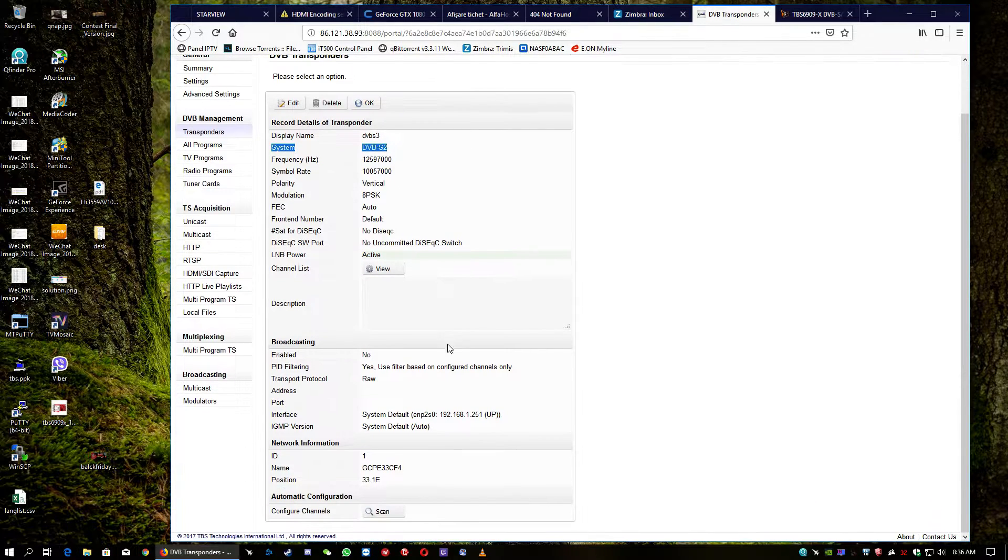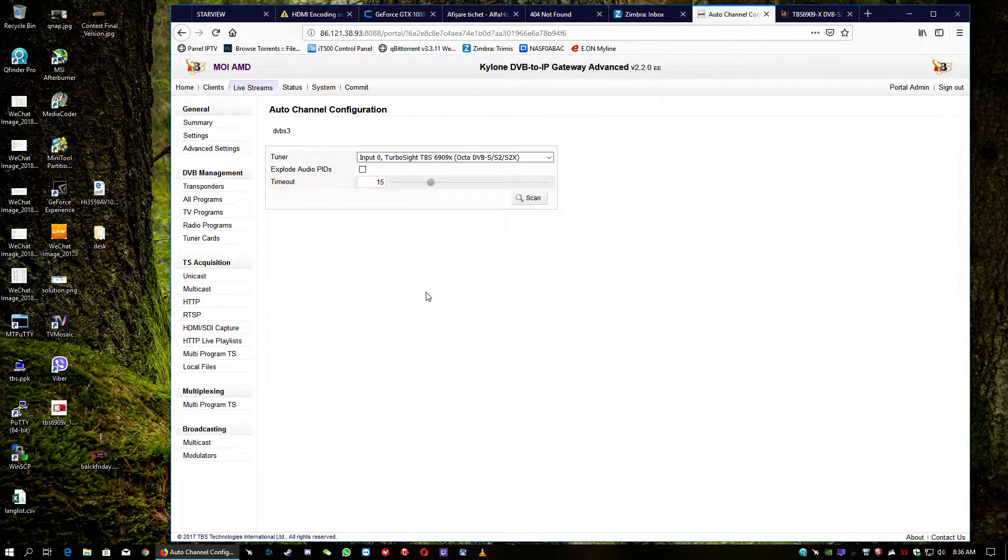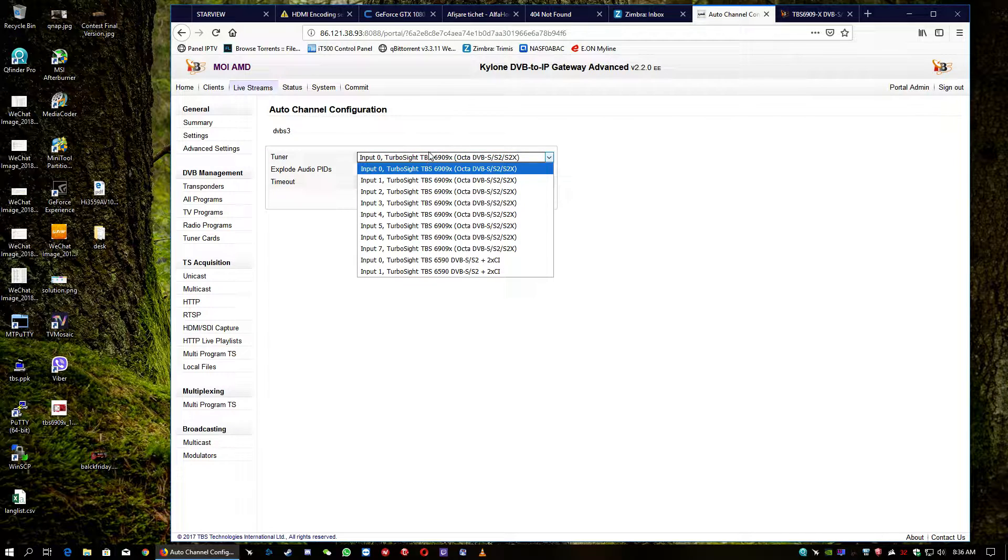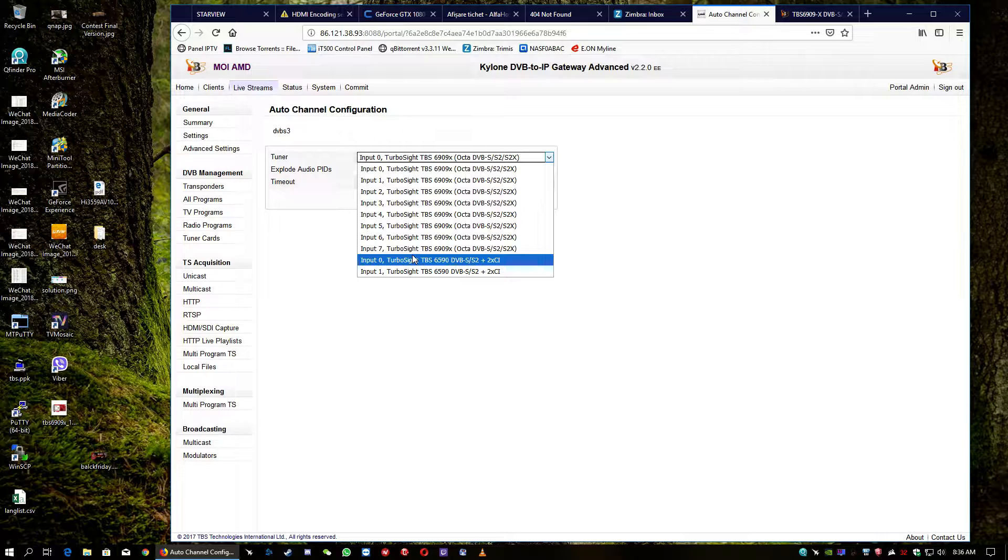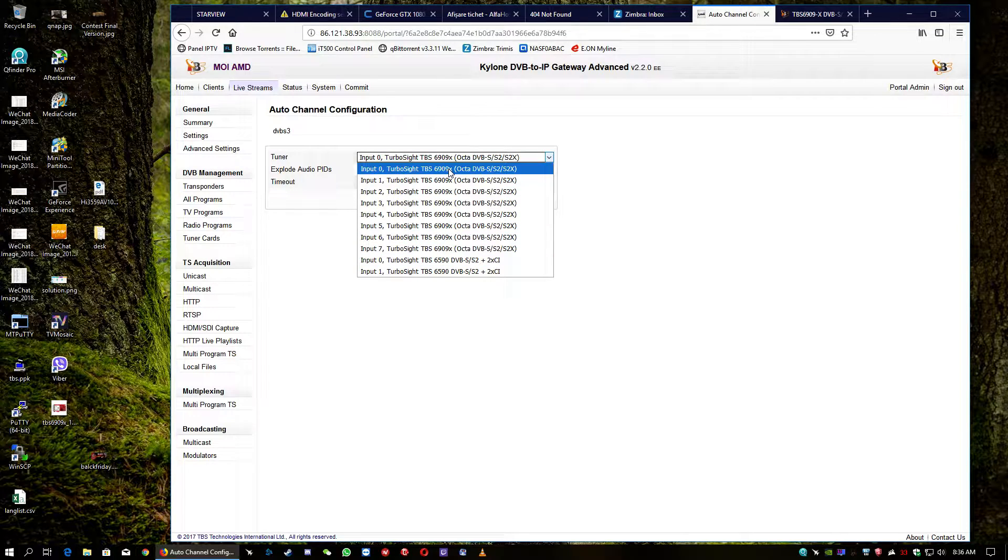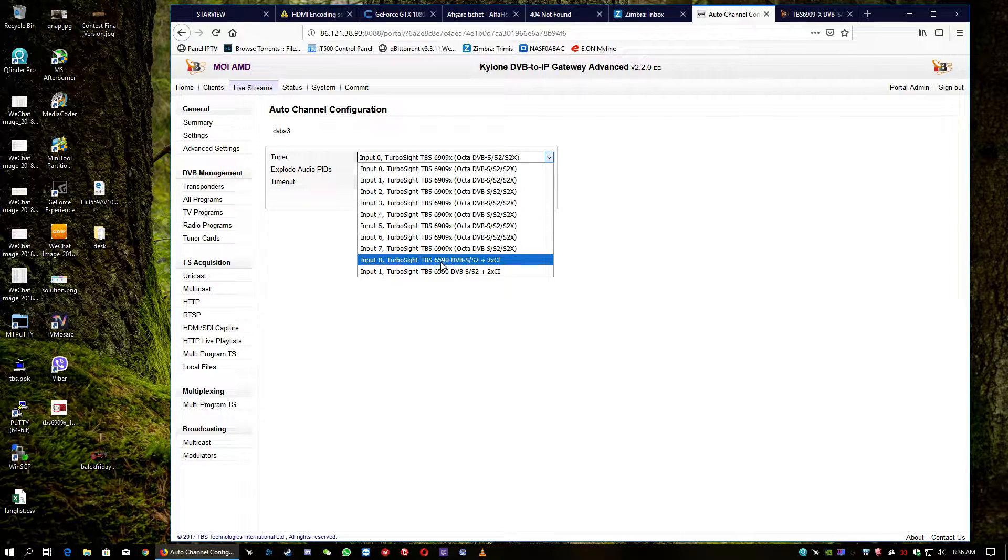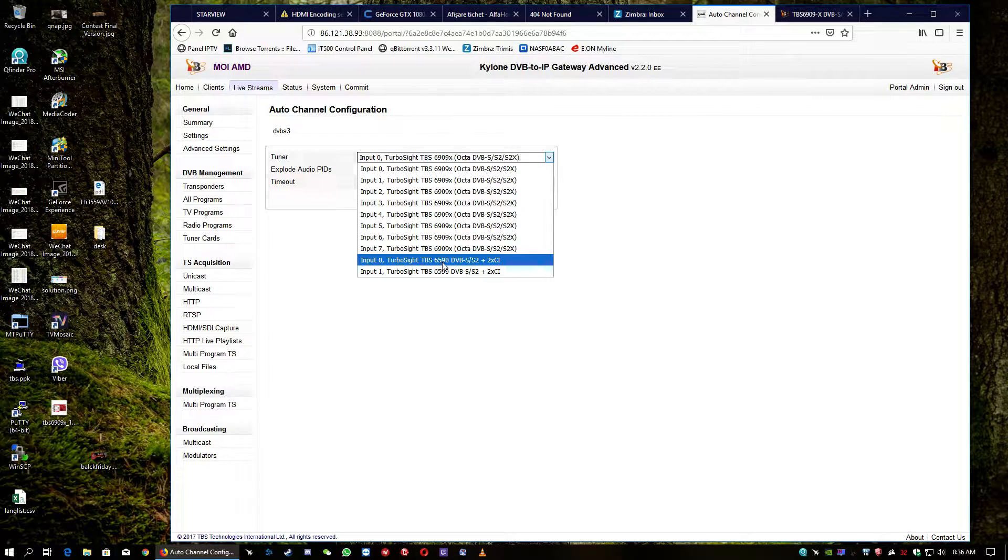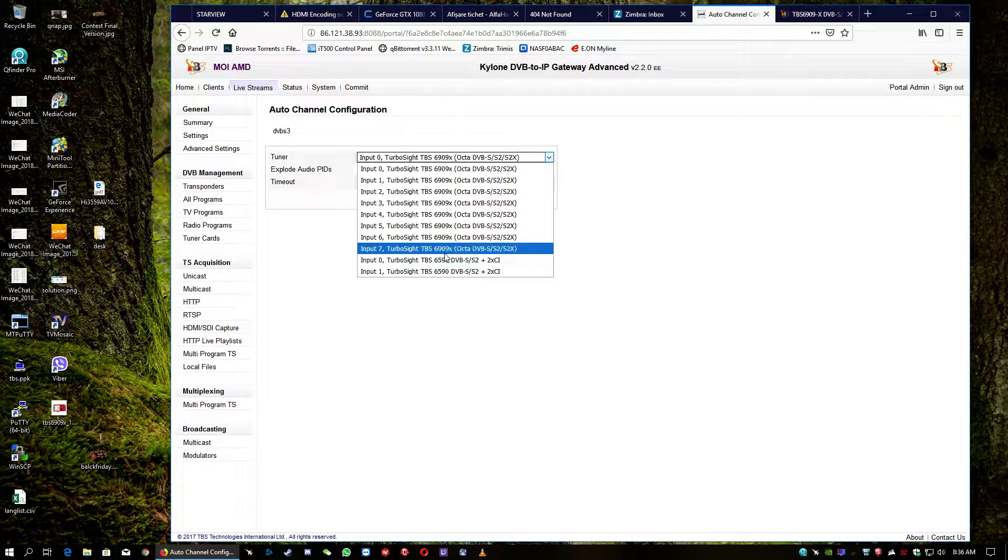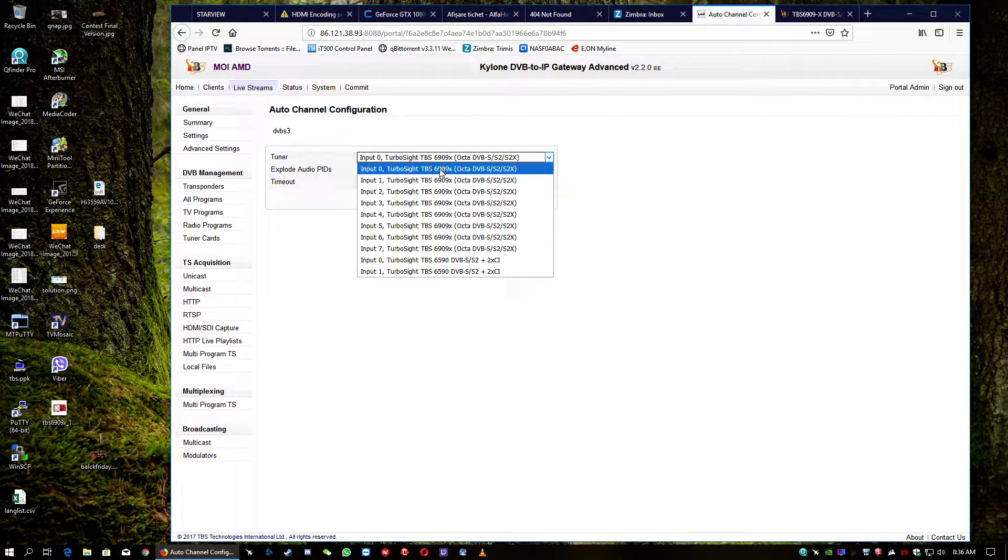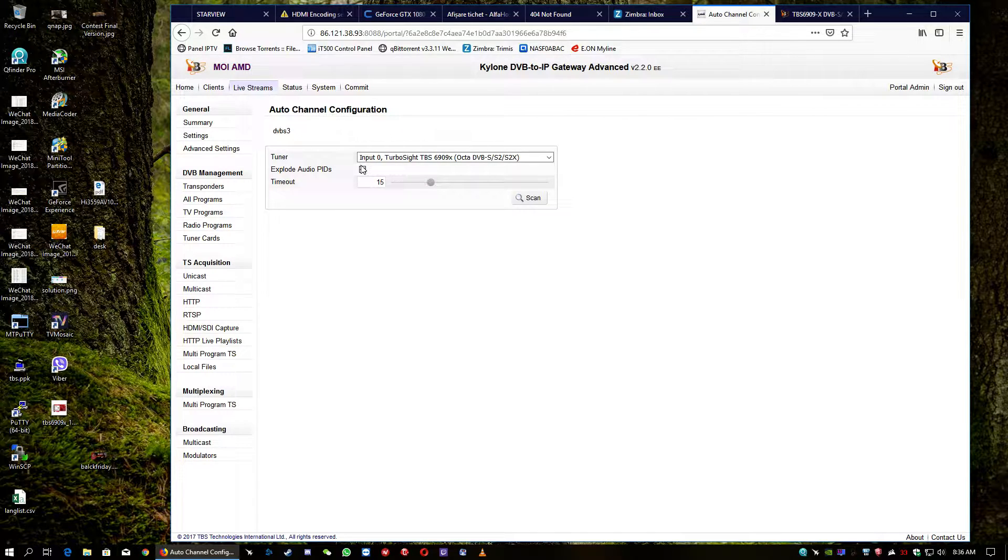And, of course, we're going to hit a scan button. As you can see here, the eighth tuner, we have two cards installed in the test system. One is the TBS 6909X. The second one is 6590, which is another very good DVB card. So, we will set one of the tuners.